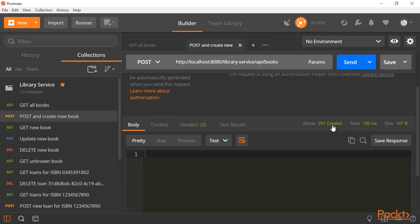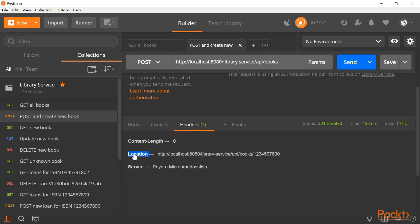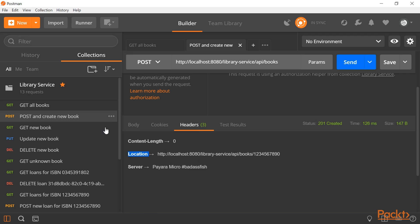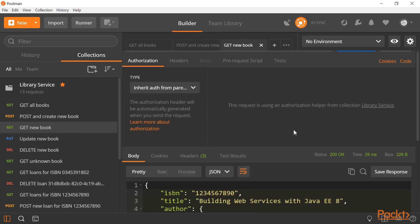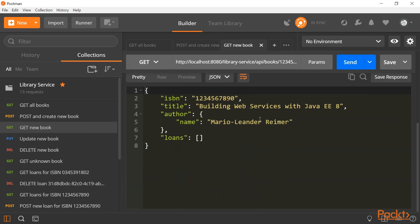Here is the location of our newly created book. We get the new book, so this is the book we just created.